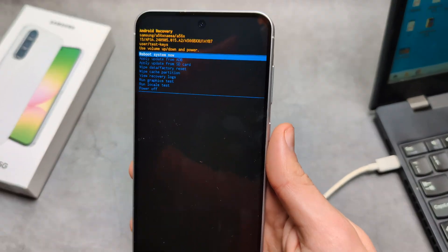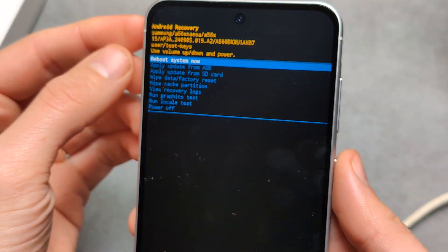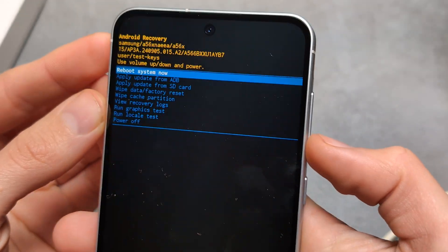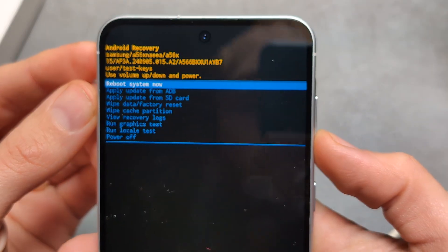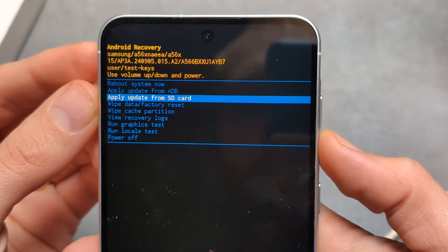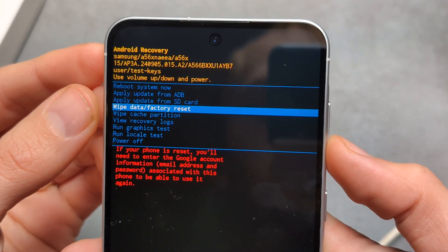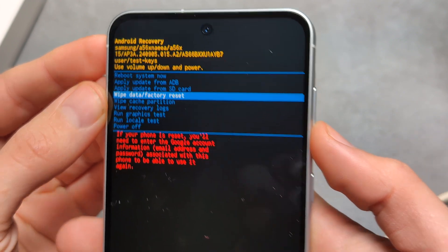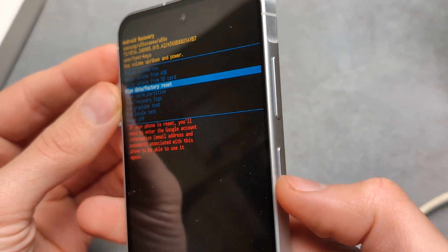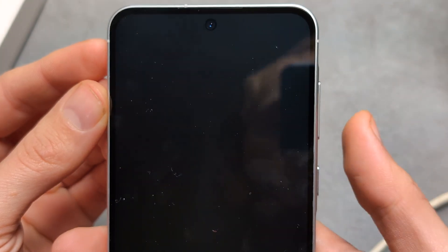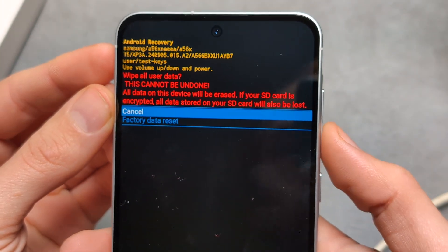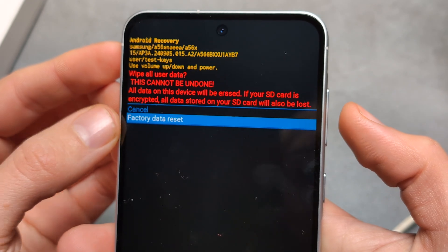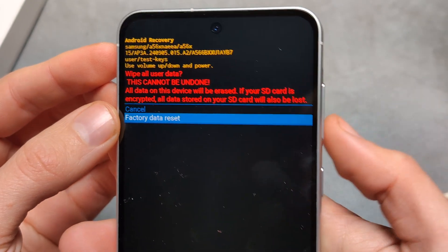We're going to go in this menu and using the volume down button, cycle to "Wipe data factory reset" and then select with the power button, and then cycle down to "Factory data reset."